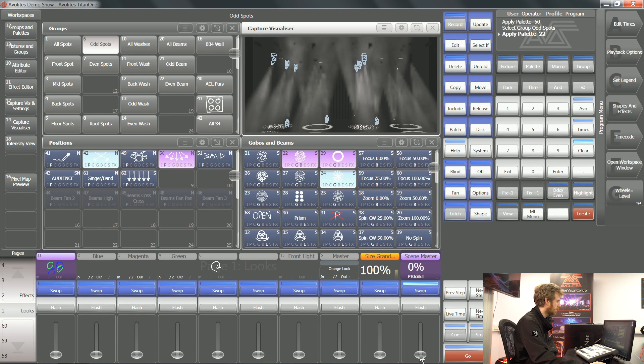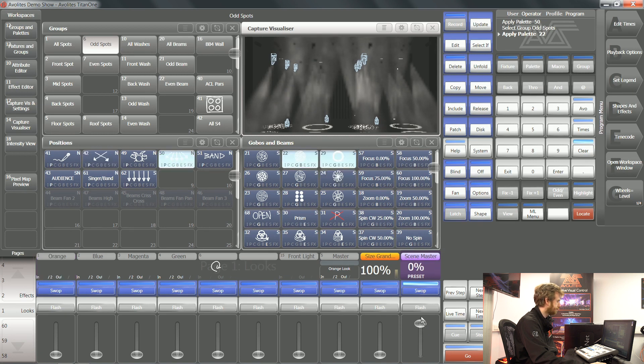Using a scene master, I can bring that playback up to full, and it's going to make those changes in a nice smooth way.